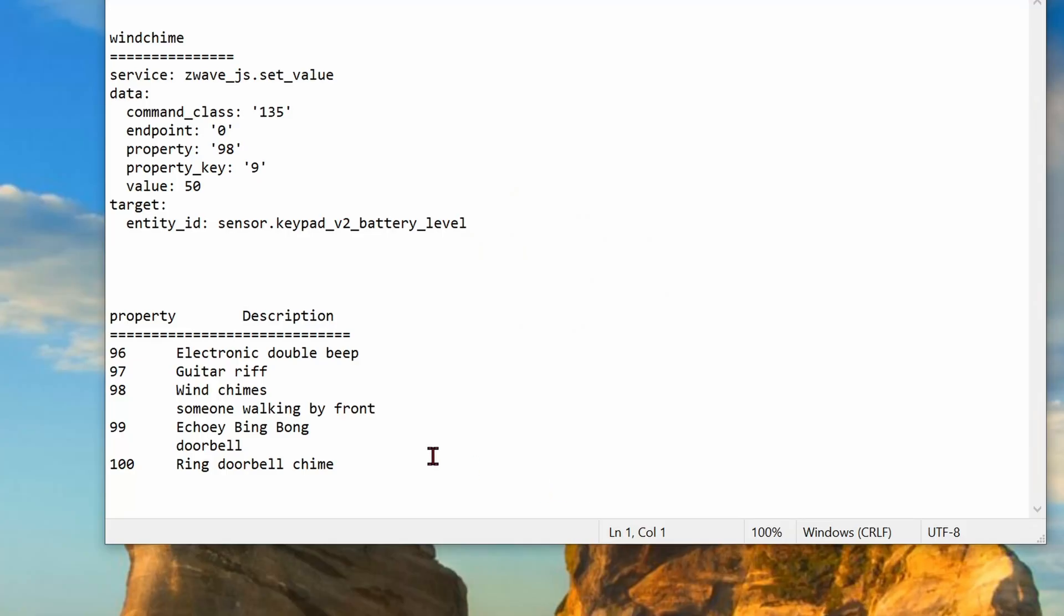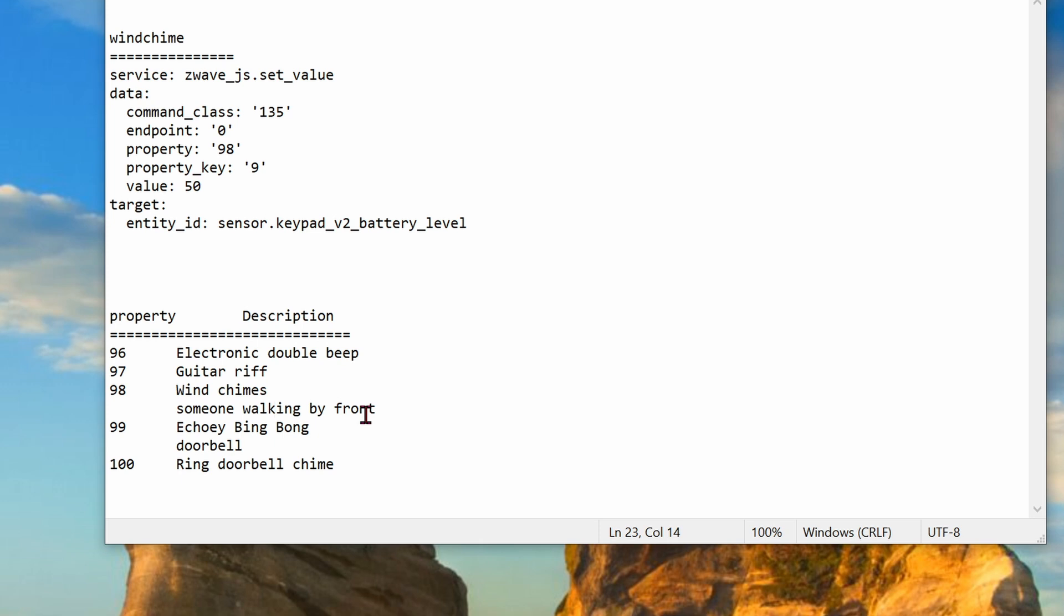Interestingly enough, there are five chimes built into this unit. Electric, double beep, guitar riff, wind chime, echo, bing bong, ring doorbell chime. Currently, I'm using wind chime so that way if somebody walks by in front of my door, then it will play this wind chime.